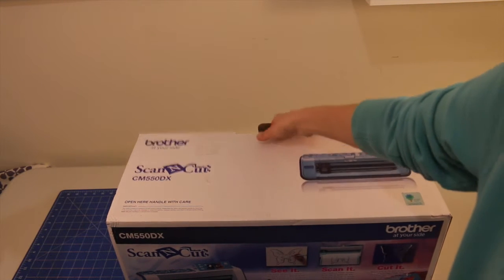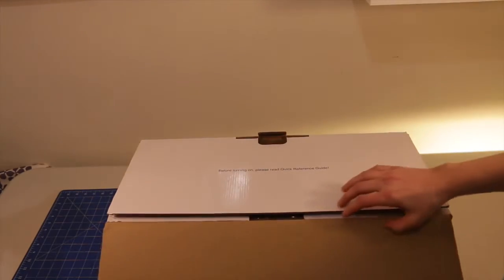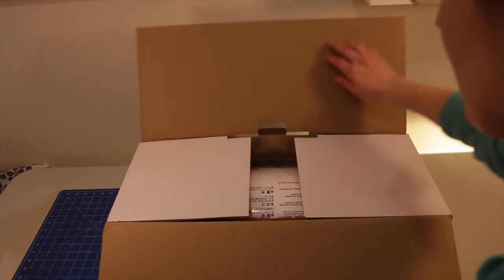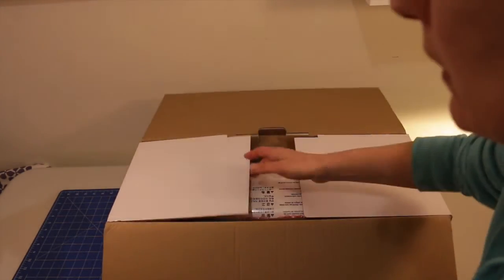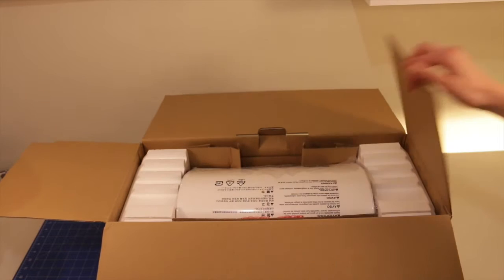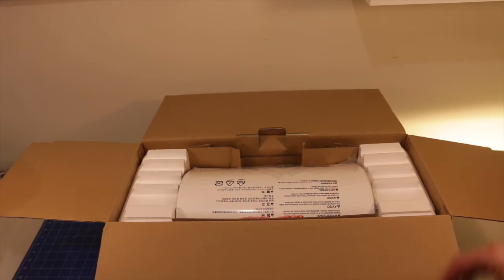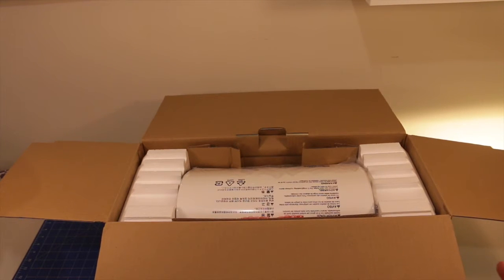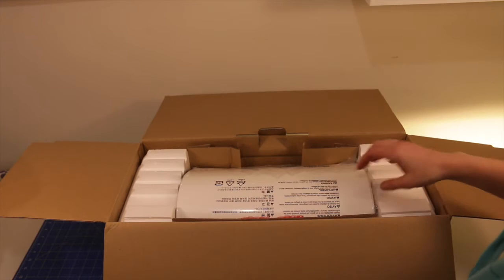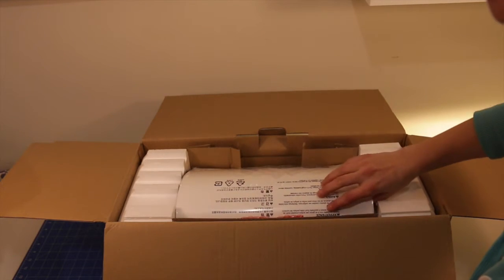Okay, so let's unbox. I've seriously been putting this off because I was filming another tutorial and I told myself that I had to finish that one first before I opened and unboxed the Scan & Cut.